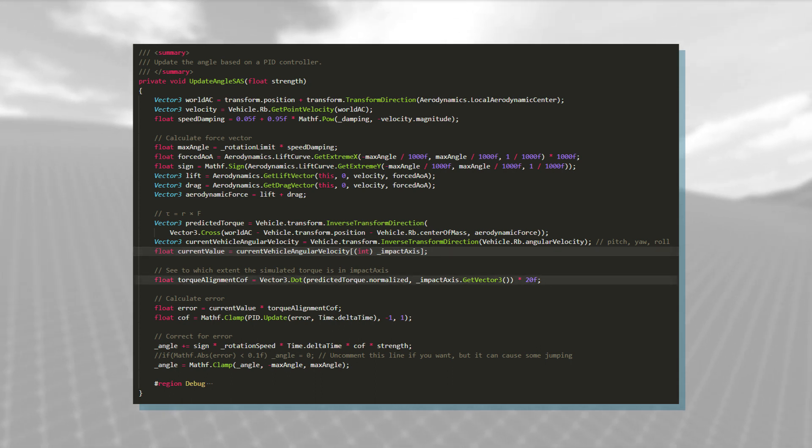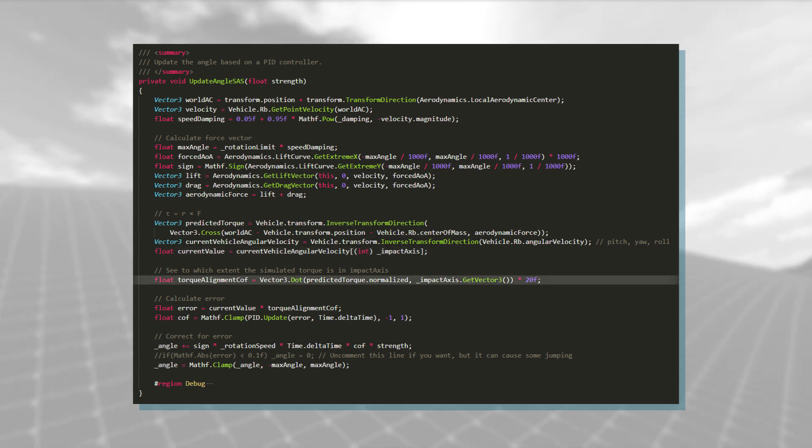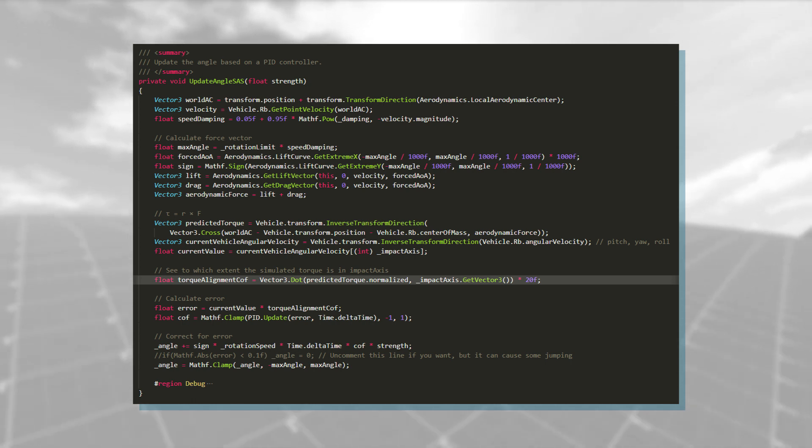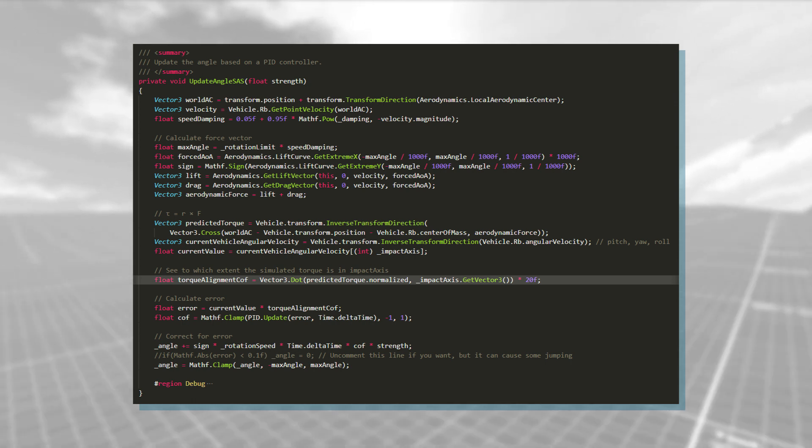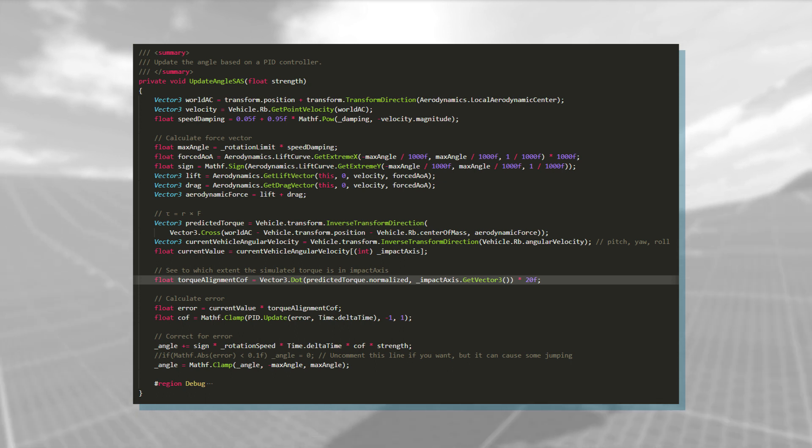I want to see how big of an impact my part would actually have. To do this, I measure to which extent the predicted torque acts in the desired direction, using Vector3 dot.